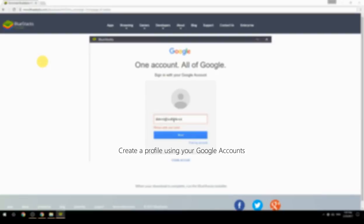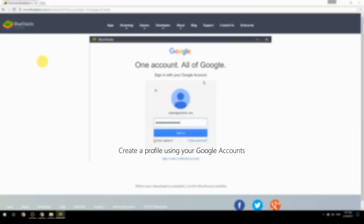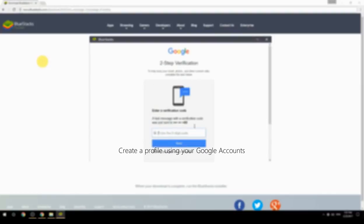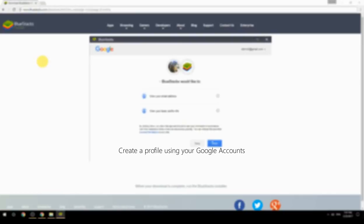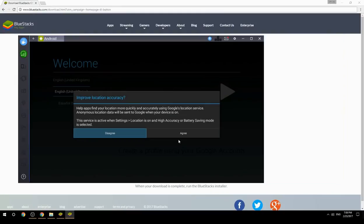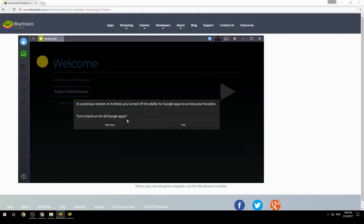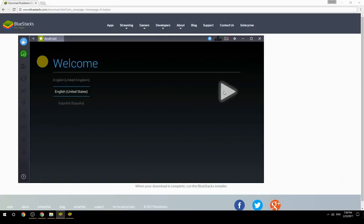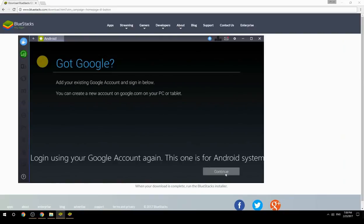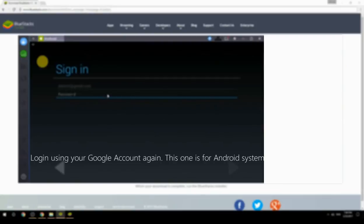Create a profile using your Google account. Log in using your Google account again — this one is for the Android system.